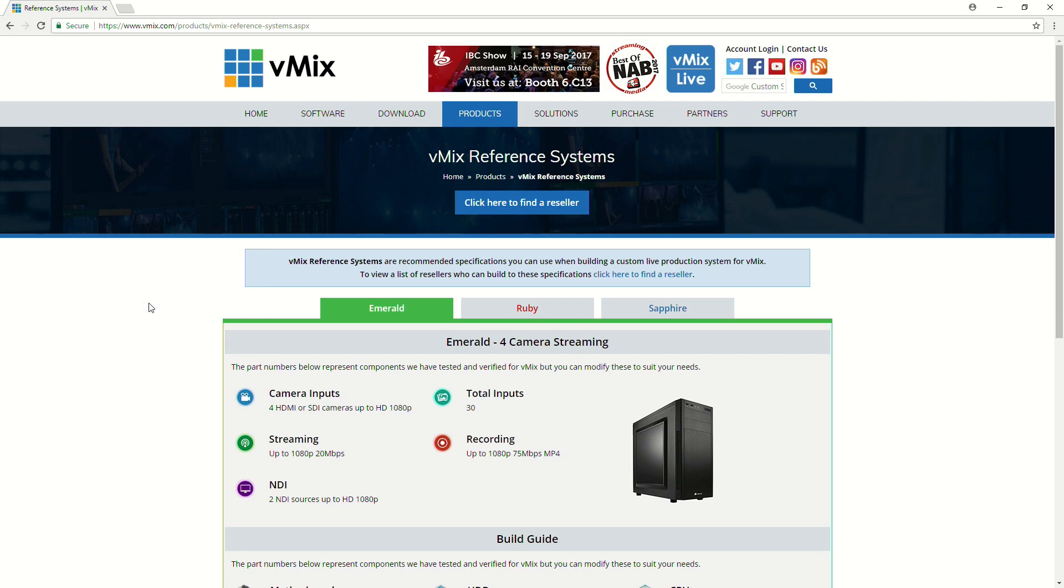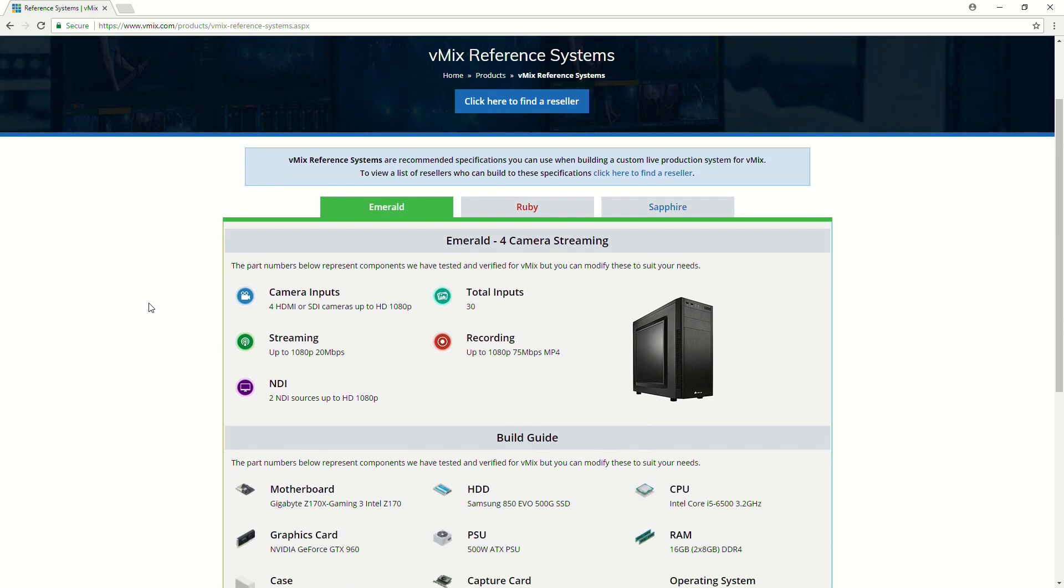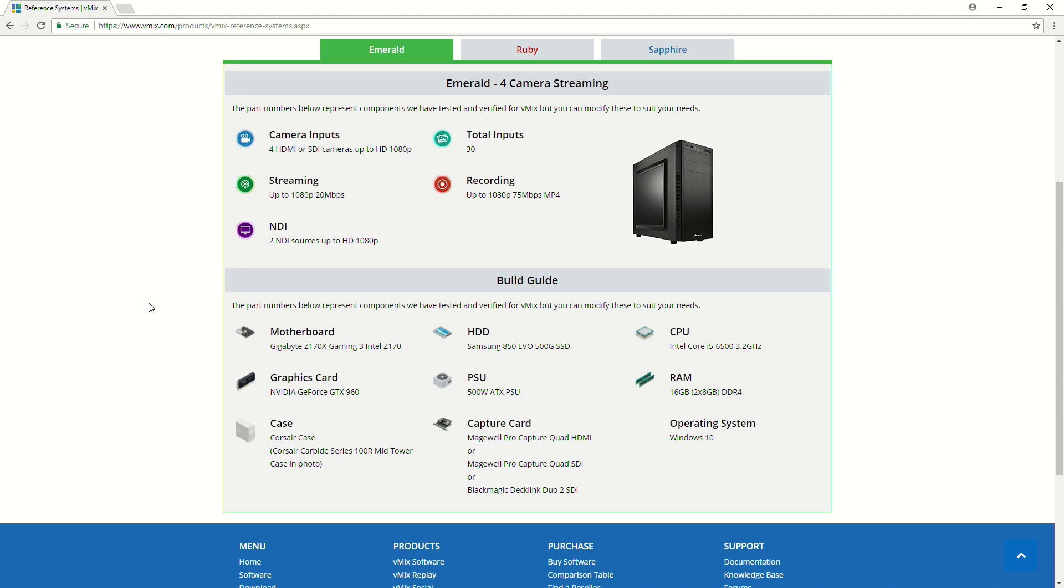So, on the reference systems page, you'll be able to see different system builds that you can use with vMix. So, we give you specific build guides. So, you could give this to one of our resellers, you could give this to a computer builder, or you could purchase the parts yourself and build your own computer if you have the know-how.